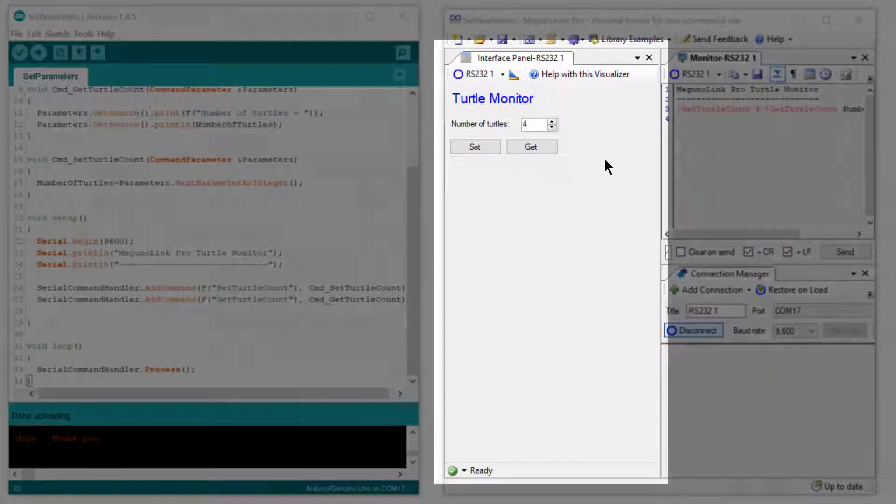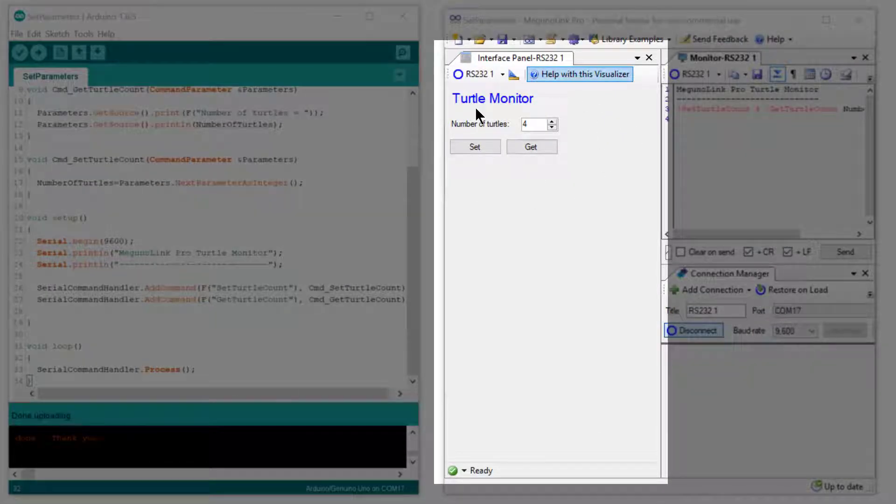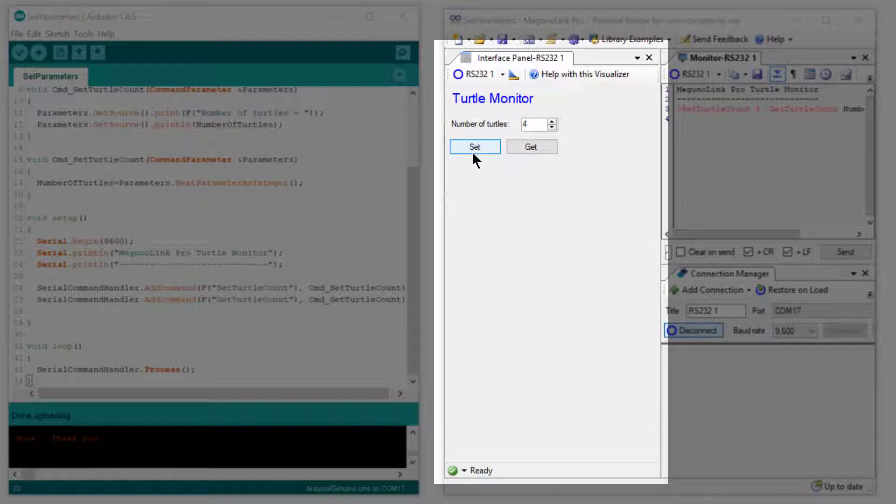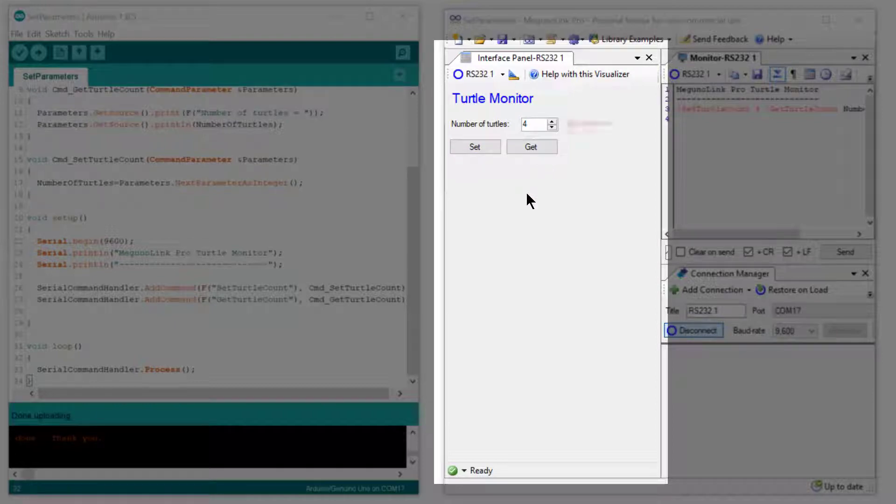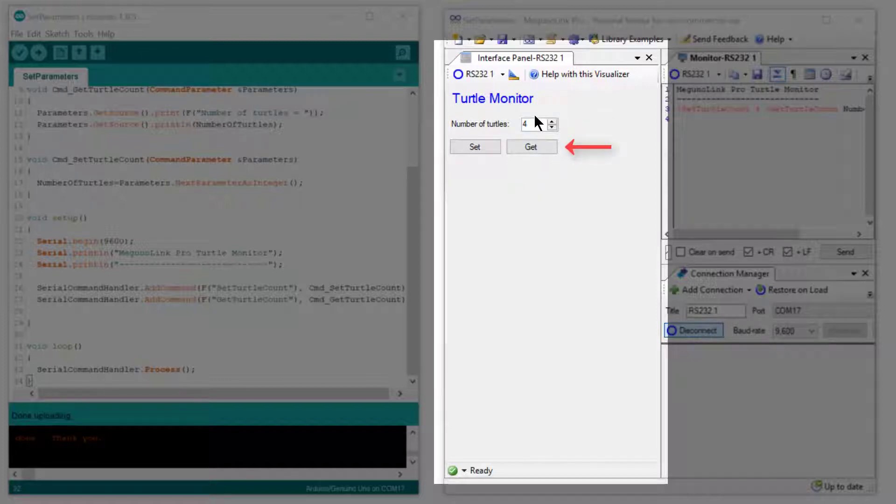And finally on the left we have the actual interface panel visualizer. This is a fully customizable interface, and in this case it has a numeric up down button and Set and Get buttons.